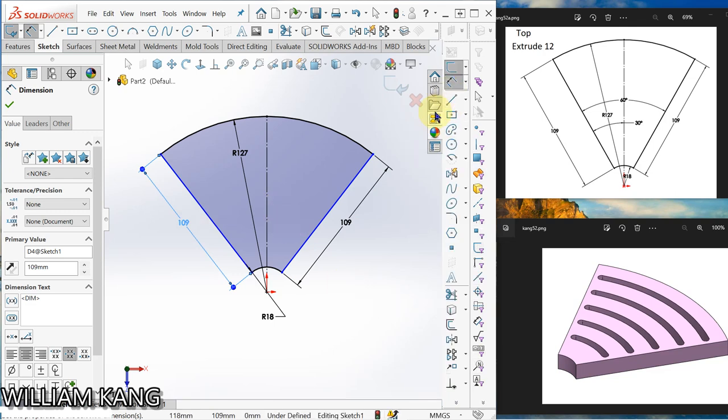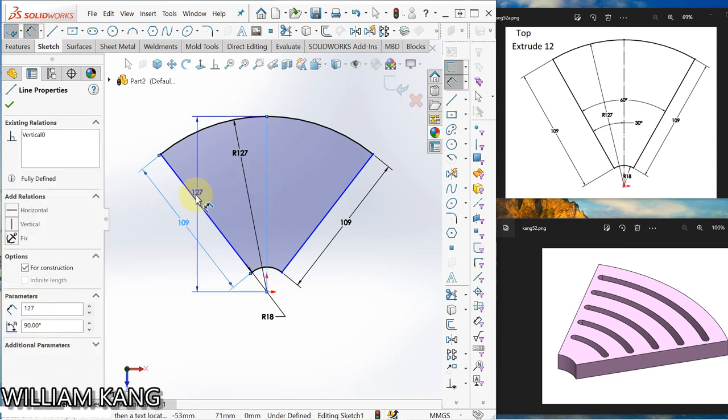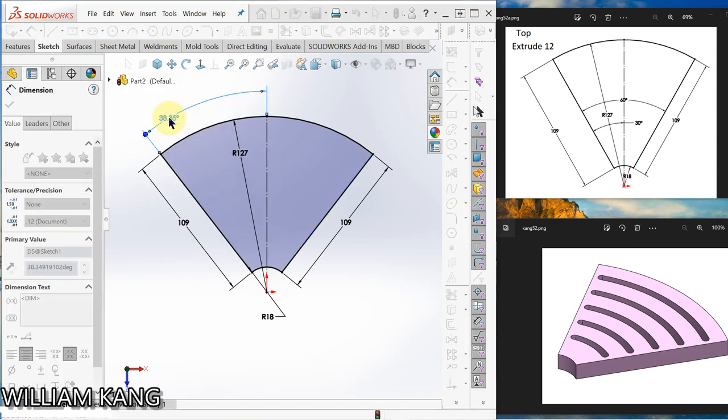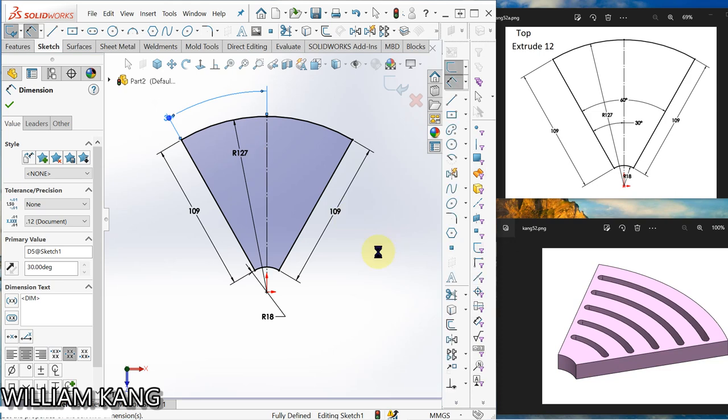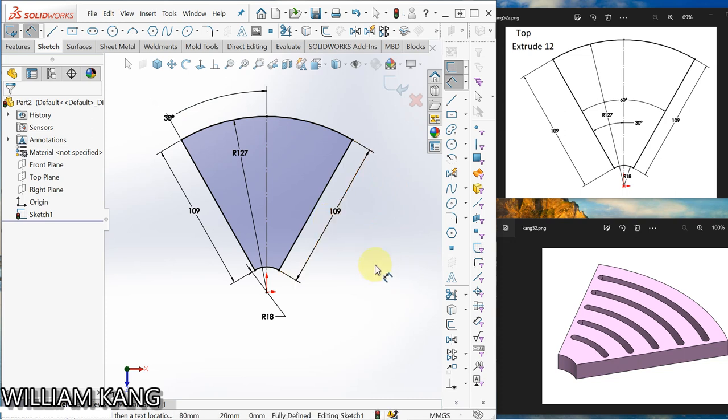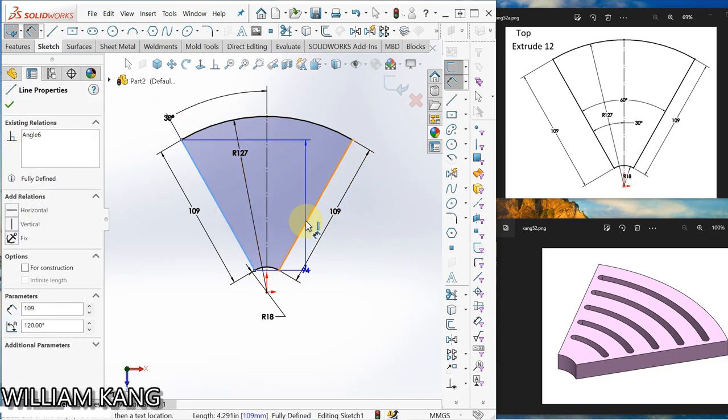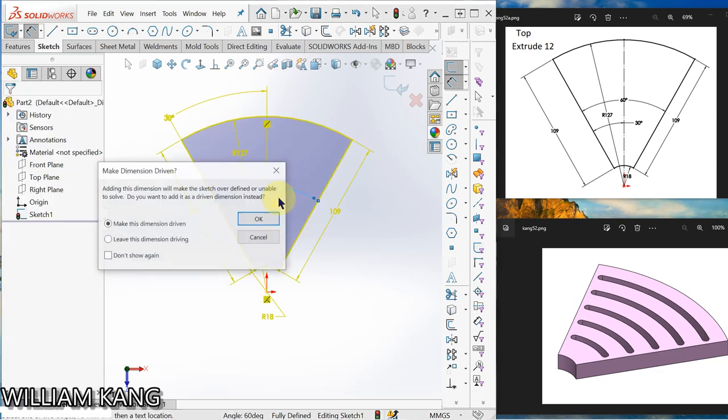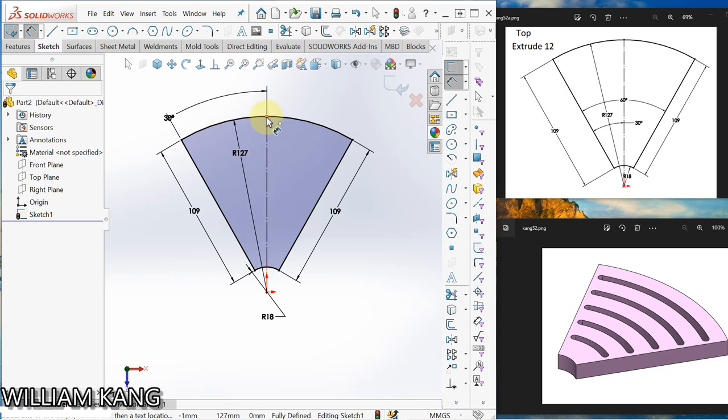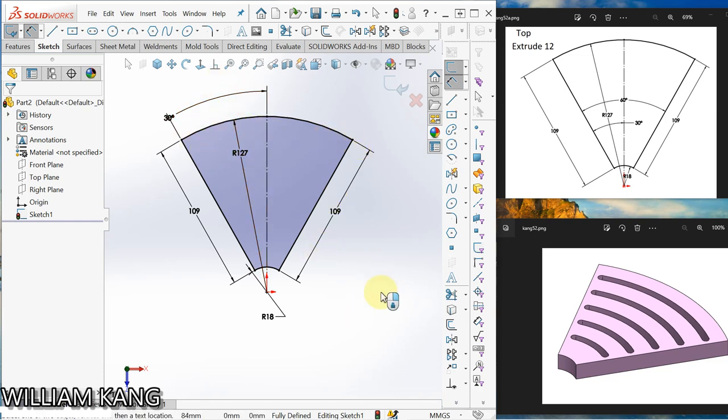Okay, let's make the angle here 30. So this 60 not necessary. This center line is at the midpoint and I make this line vertical so it will be symmetrical. So now it's fully defined.